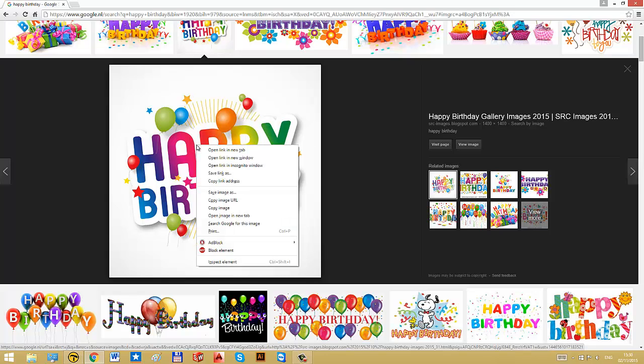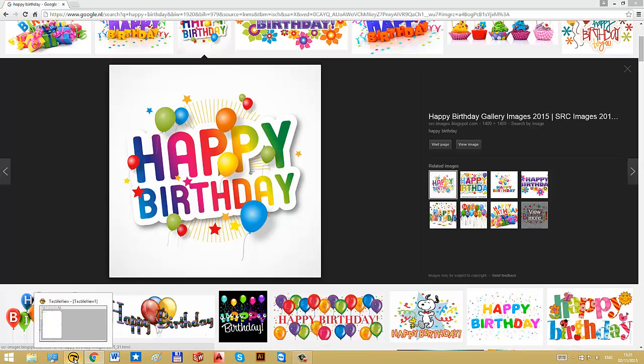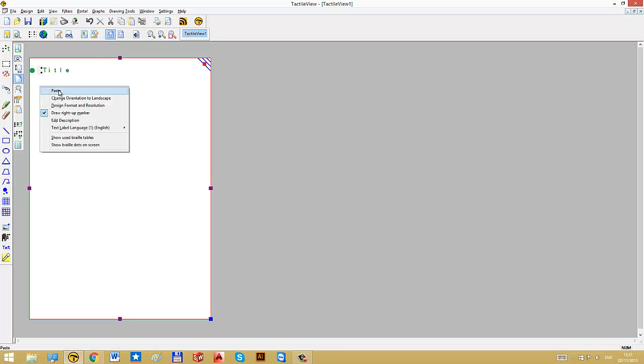So we are going to copy-paste it into tactile view. I will right-click and select copy image, and then we head over to tactile view. I can either use ctrl-v to paste it or use the paste button right here or use right-click and then paste.